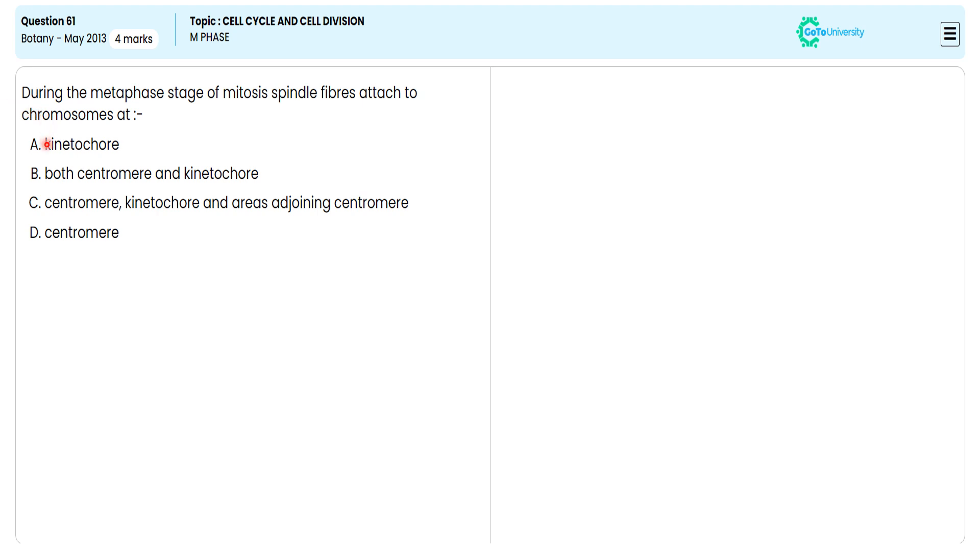In this multiple choice question, they are directing us to choose the correct option for the structure which is attached to the chromosome during the metaphase of the mitosis process.